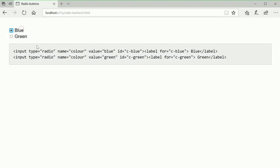Radio buttons. Selected, blue, radio button. Selected, one of two. Selected, green, radio button. Selected, two of two. Selected, blue, radio button. Selected, one of two.